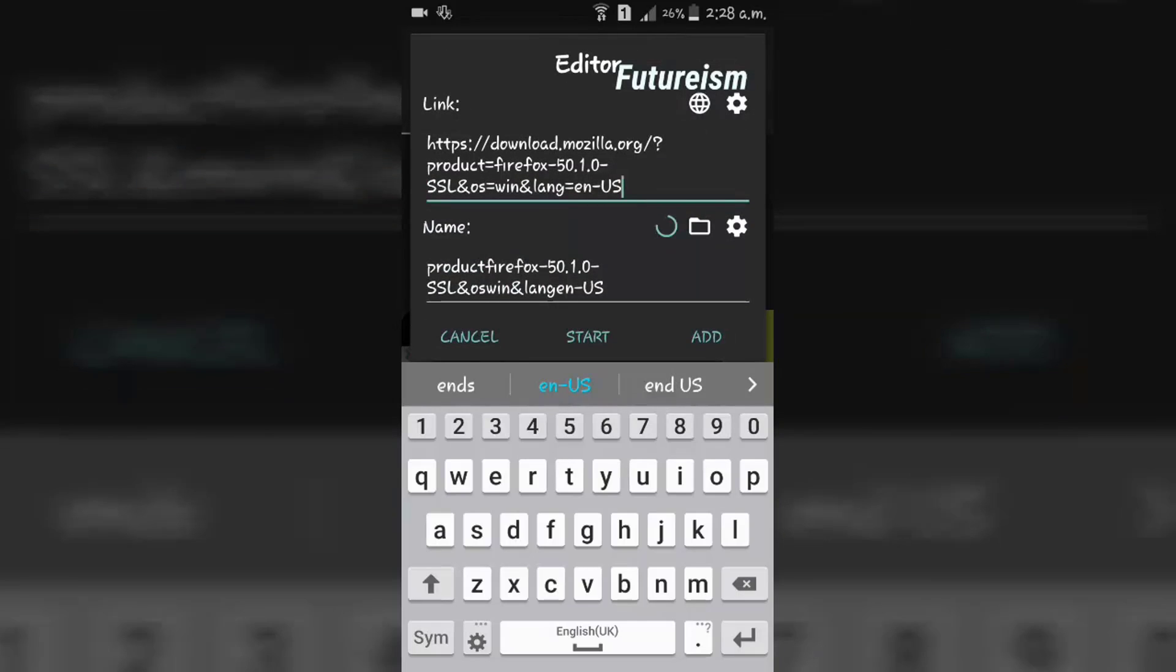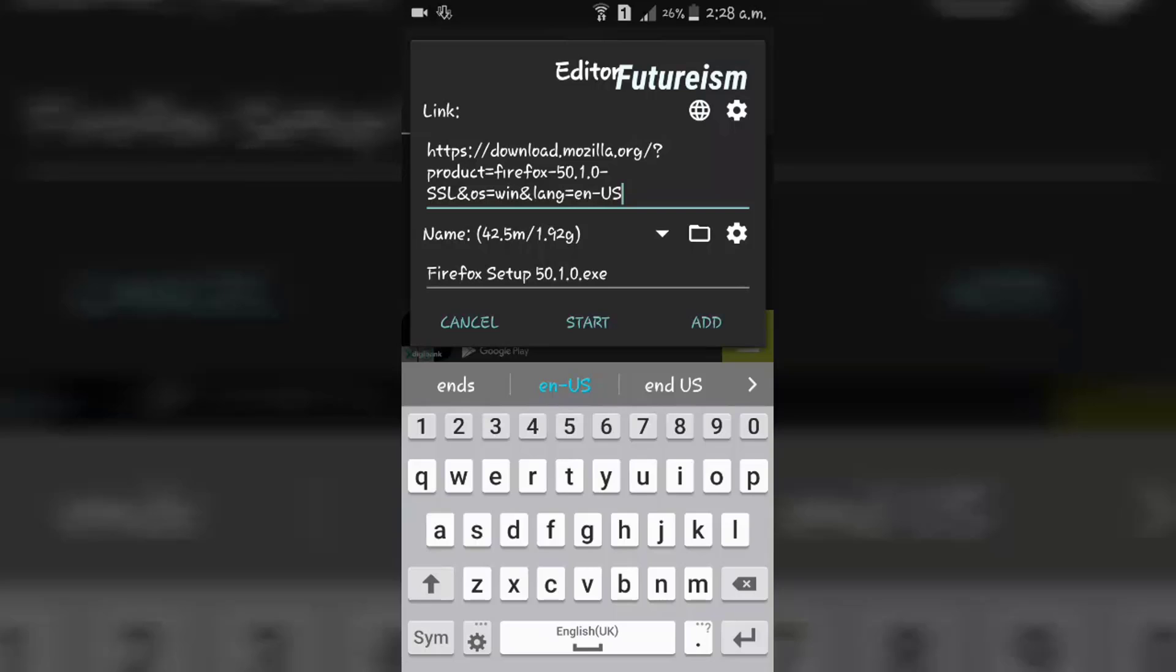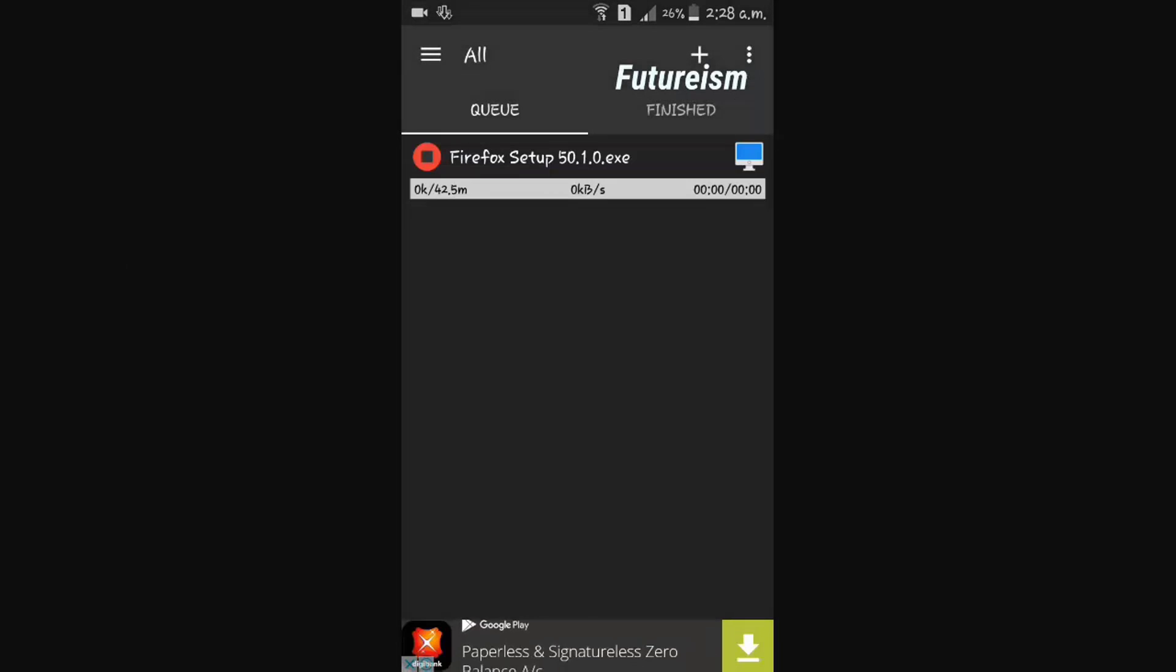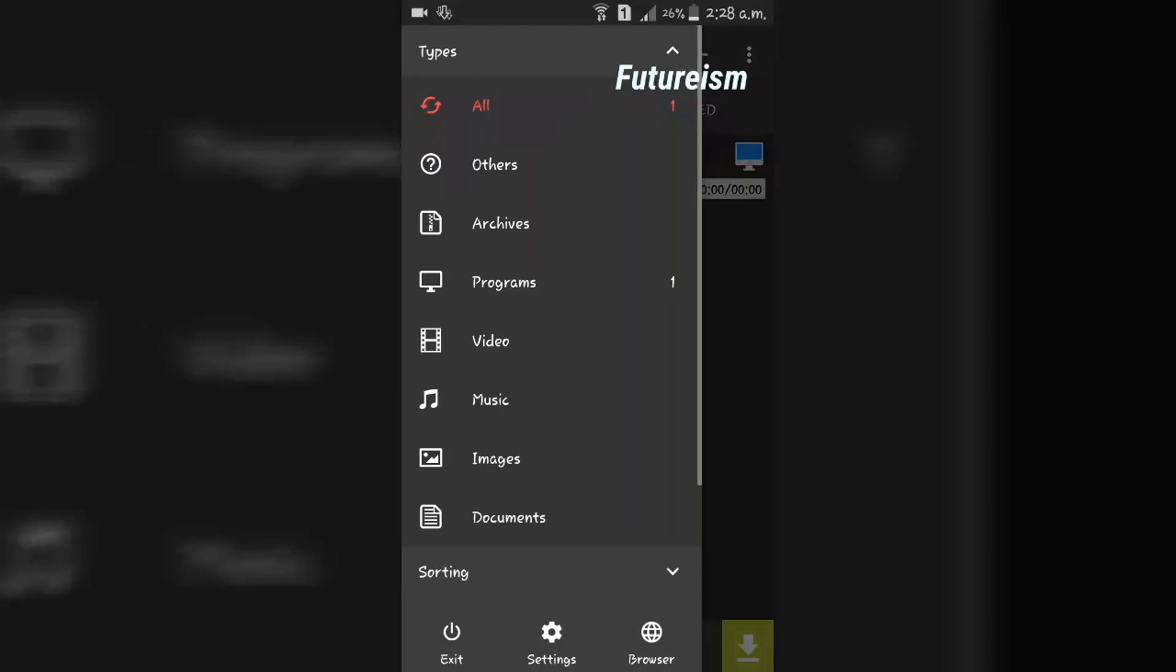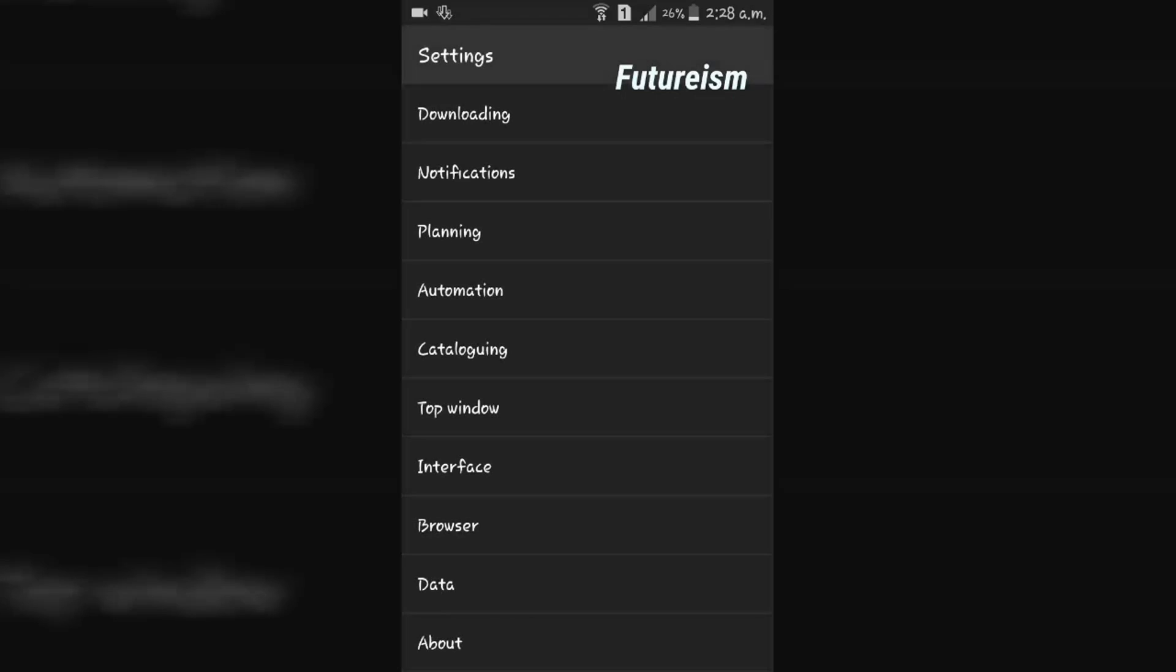To schedule the download, click the Add button. After that, go to Settings and click on Planning.